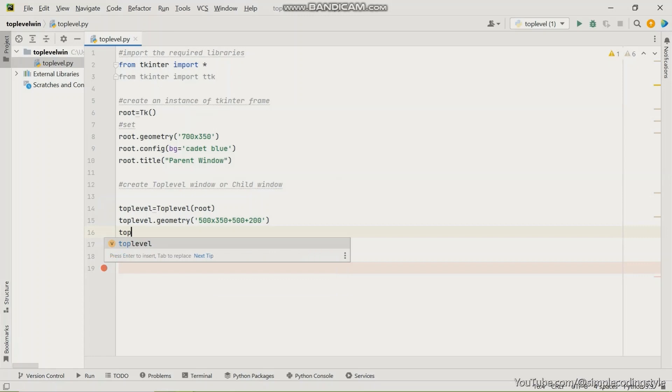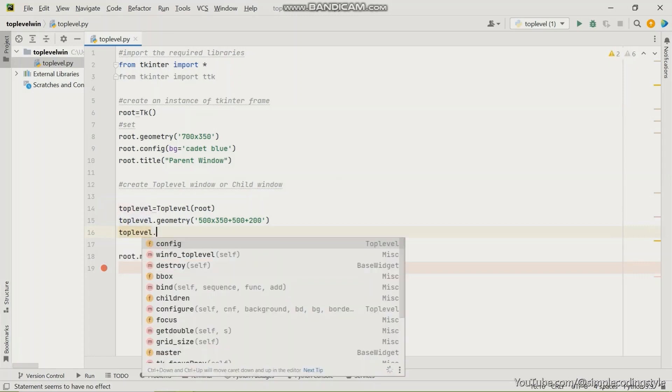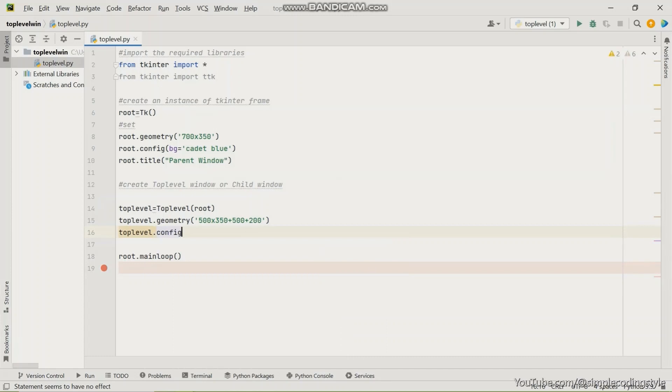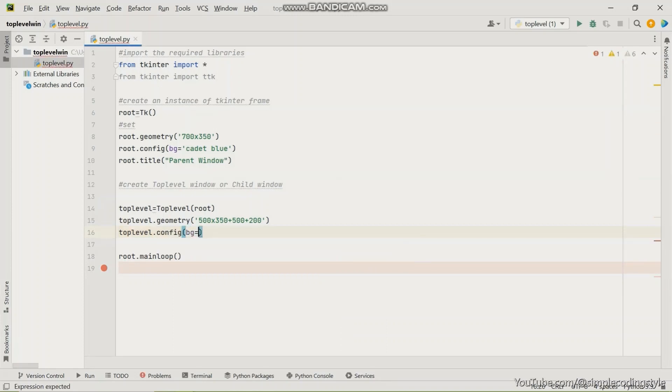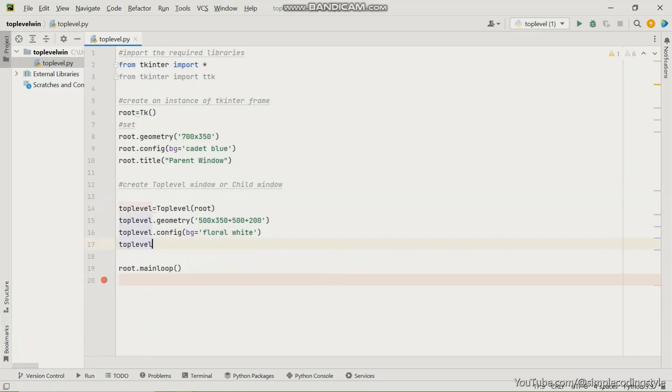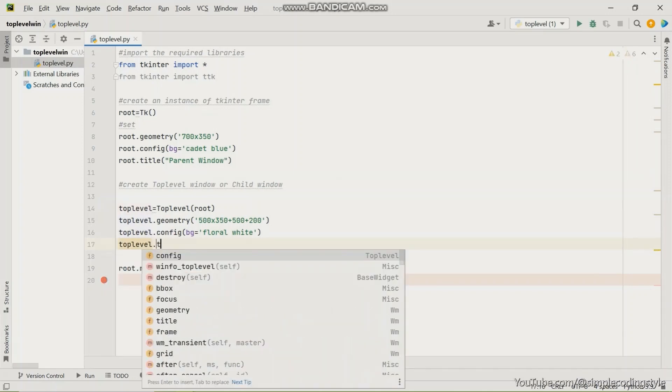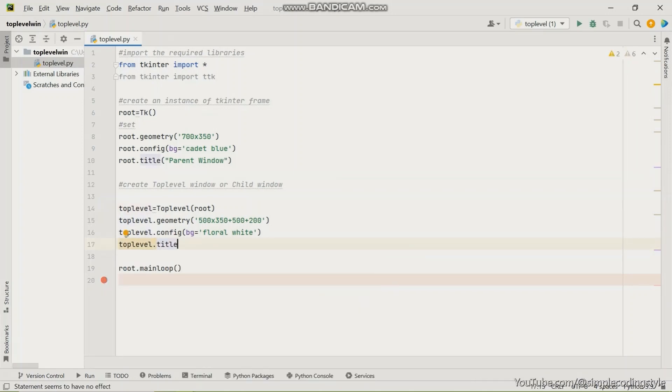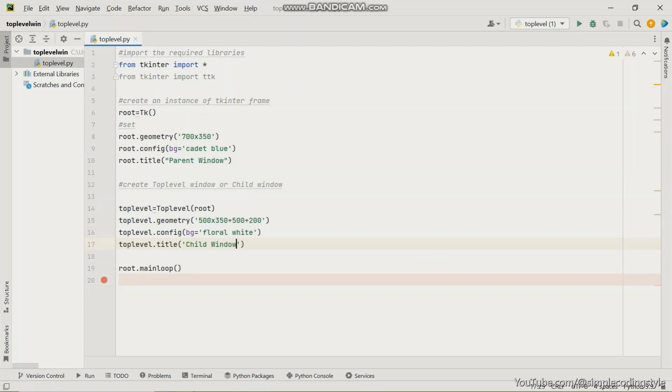And on the same top level window, which is the child window, I'm going to give that a color. This color is going to help us to differentiate the both of them. For this I'm going to give a floral white, which is what I use for the main one. And then I'm going to give a title to this as well. The purpose of using this title is basically to differentiate the both of them so we can know the difference in the parent window and the child window. So I'm going to call this child window.